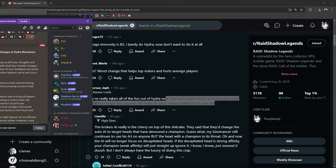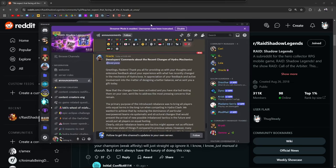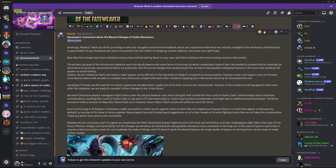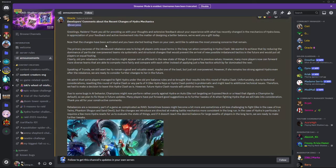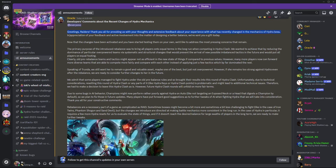And Plarium actually just posted this not too long ago talking about the comments about the recent changes of the Hydra mechanics. Greetings raiders. Thank you all for providing us with your thoughts and extensive feedback about your experience with what has recently changed in the mechanics of Hydra boss. In appreciation of your feedback and active involvement into the matters of designing a better balance we've sent you a gift today.